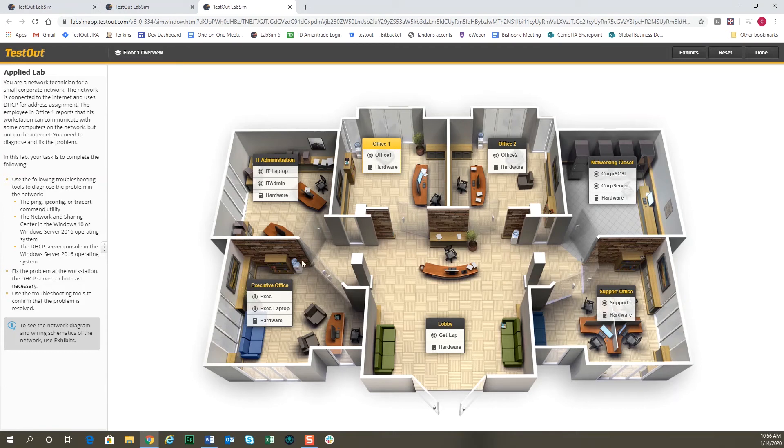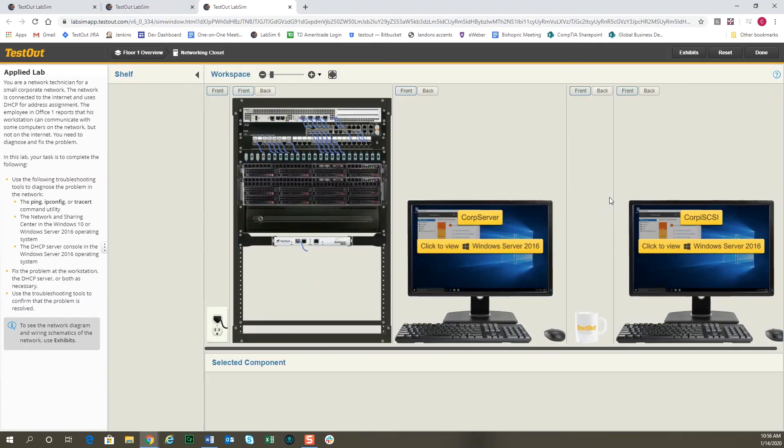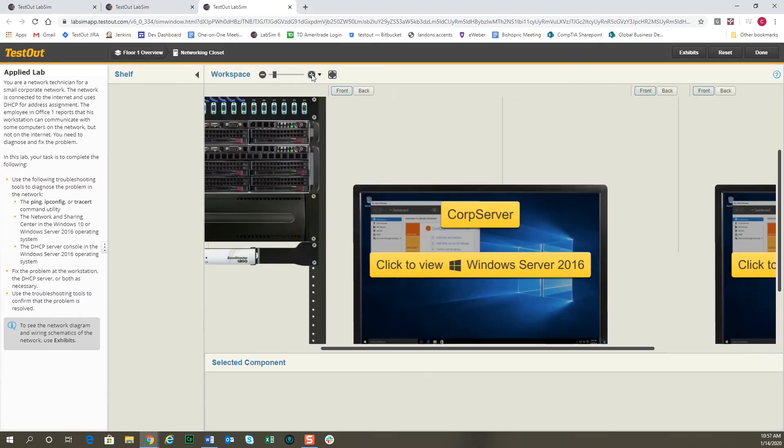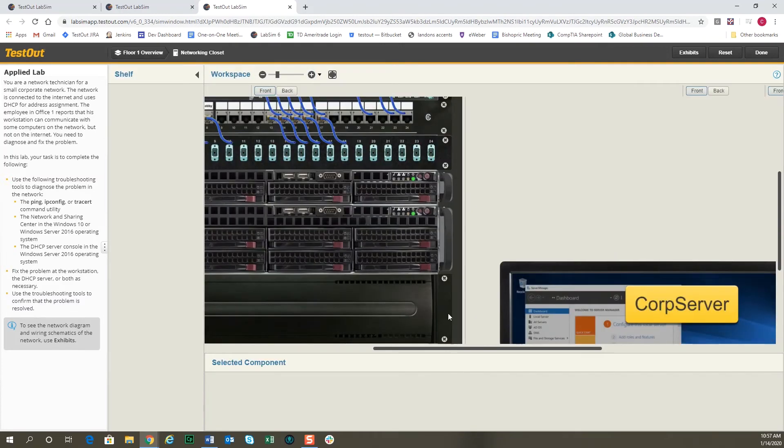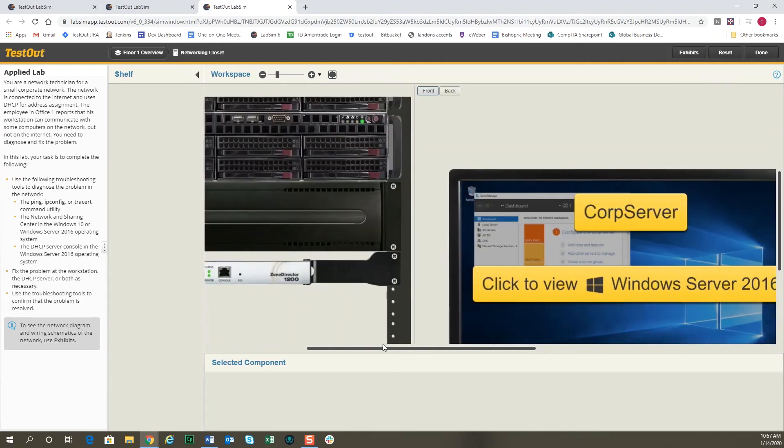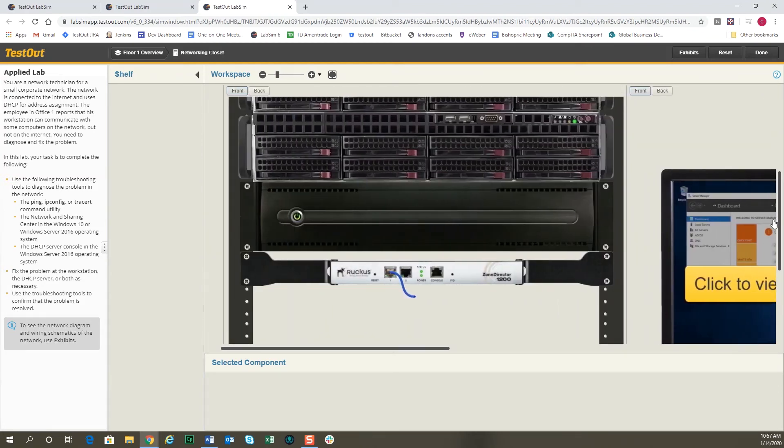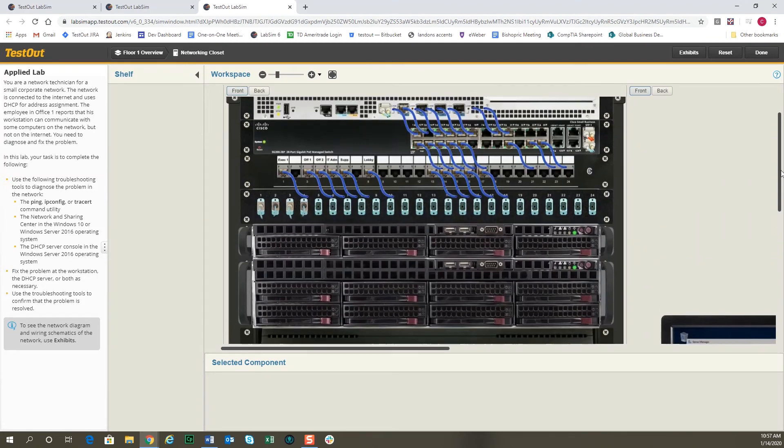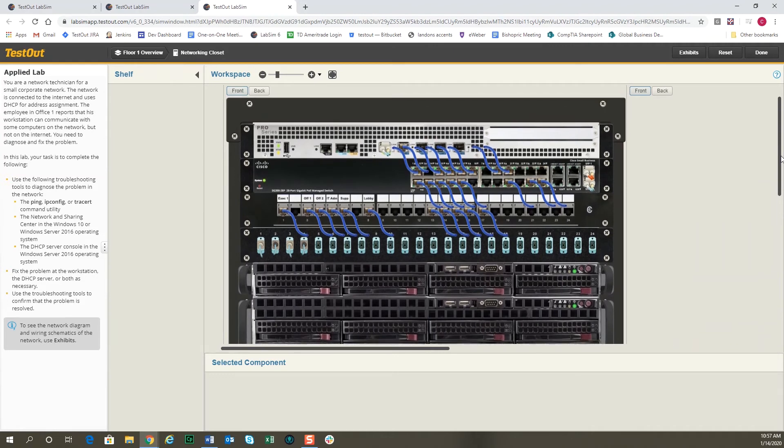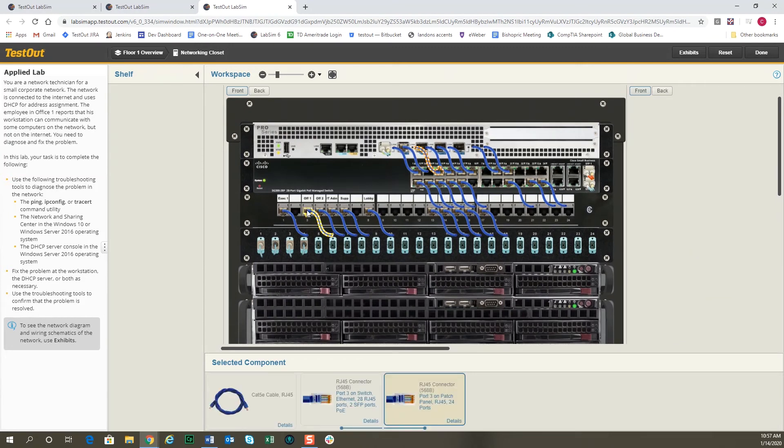If we go to the floor one overview again, this gives us the office diagram, and we can go over and look at the networking closet. And in the networking closet, we'll zoom in a little bit so you can see a little better.